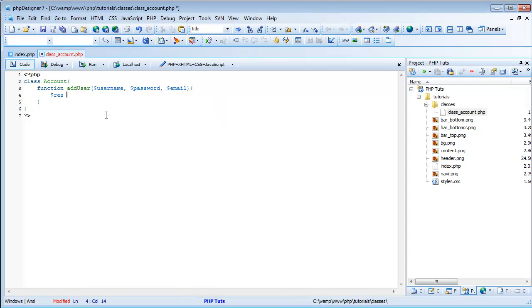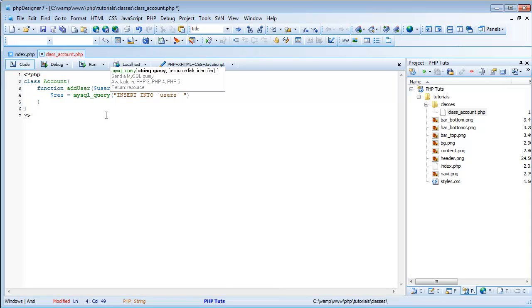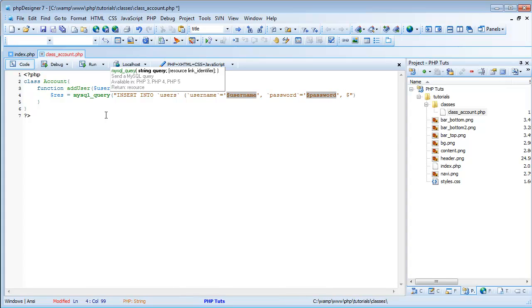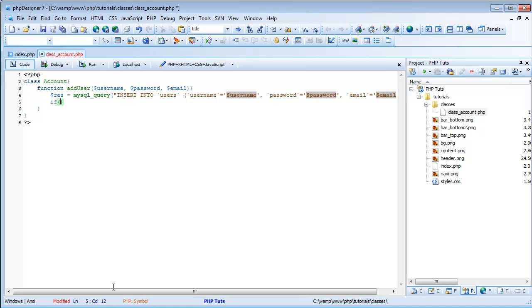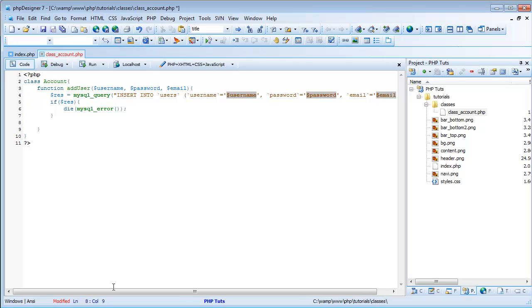So we're going to do res equals MySQL query, insert into users, that'll be user name equals username, then we'll do password equals password, it'll already be MD5'd. And email equals email. Just like that. And then we'll do if res die MySQL error.